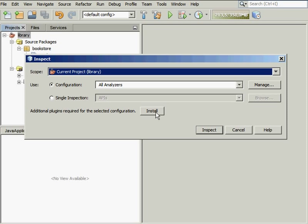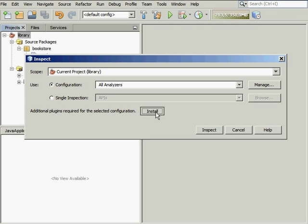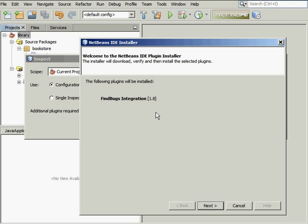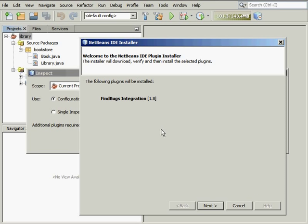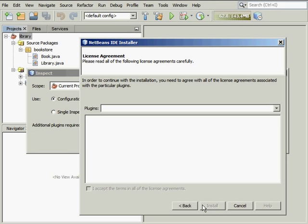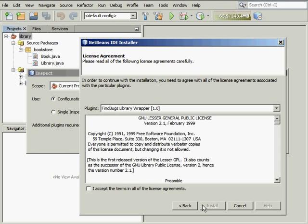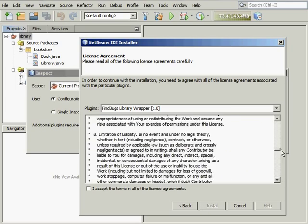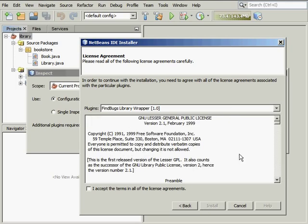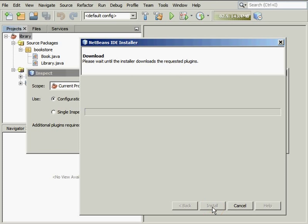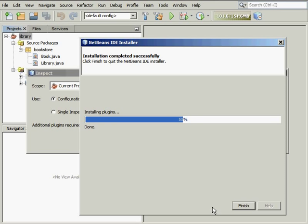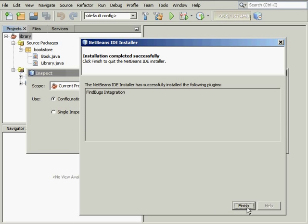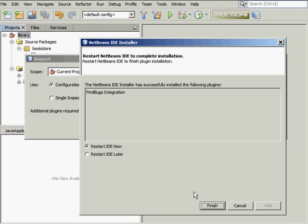Click the Install button to enable support for the FindBugs static code analysis tool. In the Installer dialog box, click Next to proceed with the installation. Review the License Agreement, select the License Agreement option, and click Install. When the installation is complete, click the Finish button. Finally, restart the IDE.